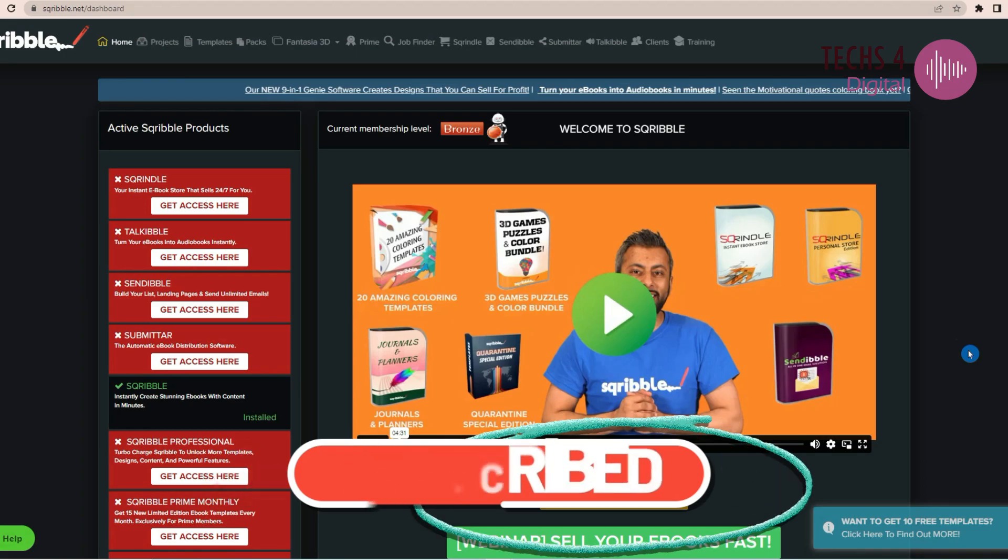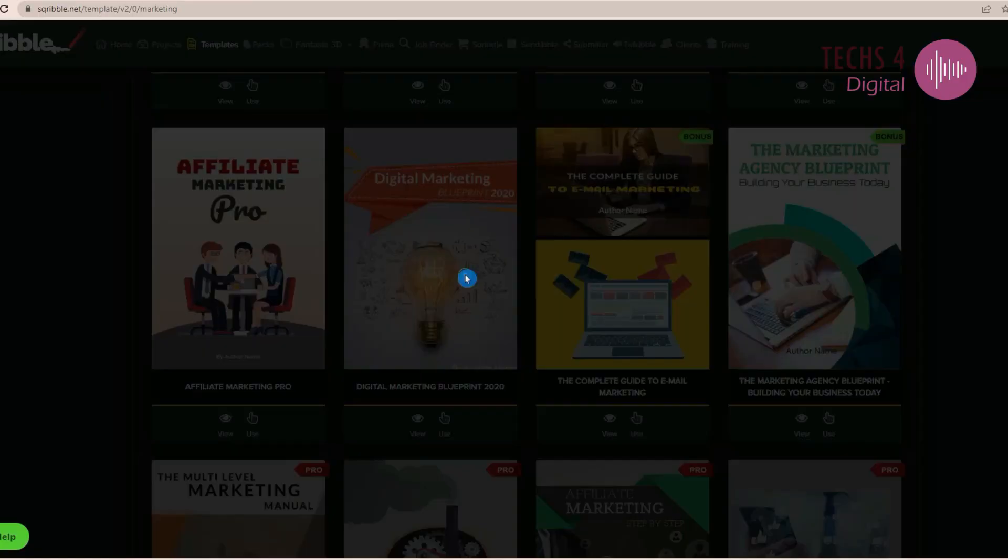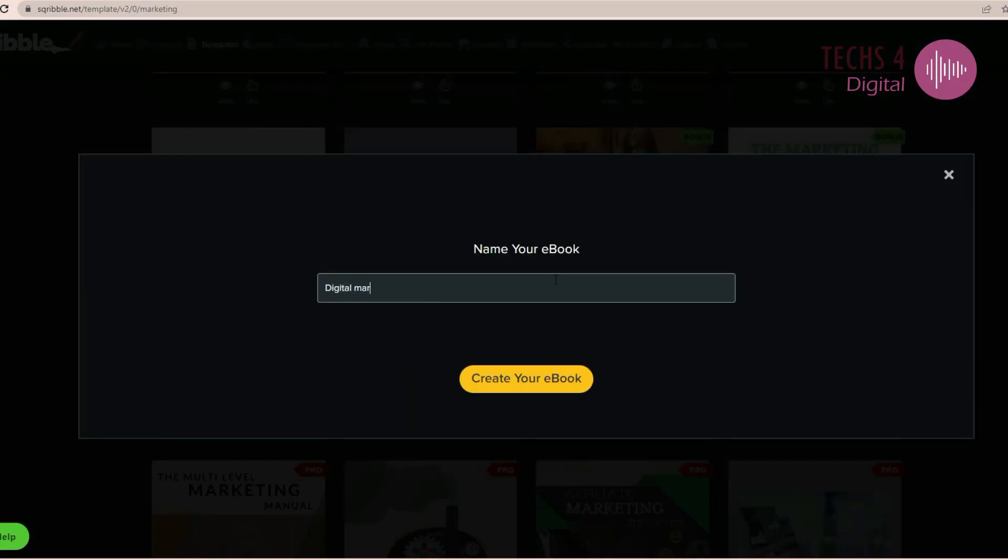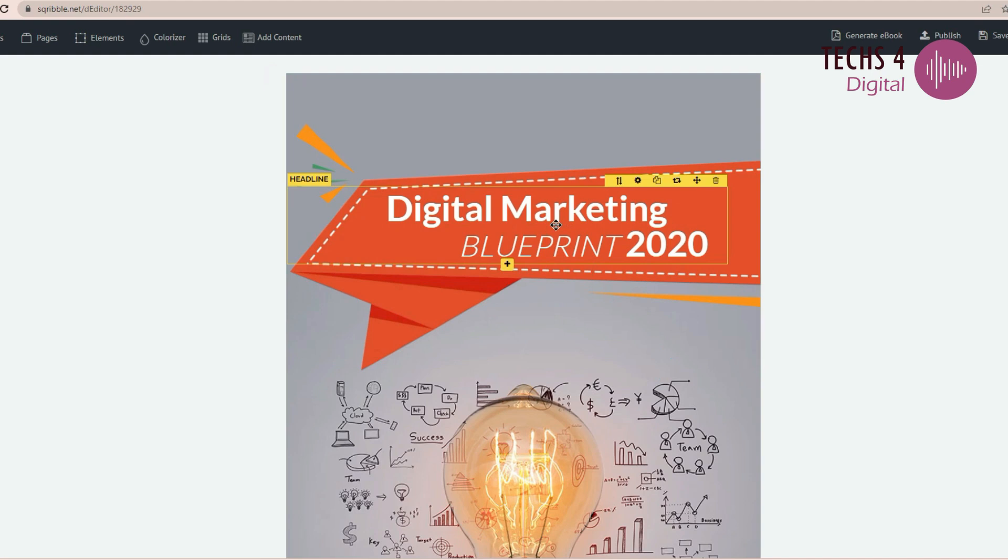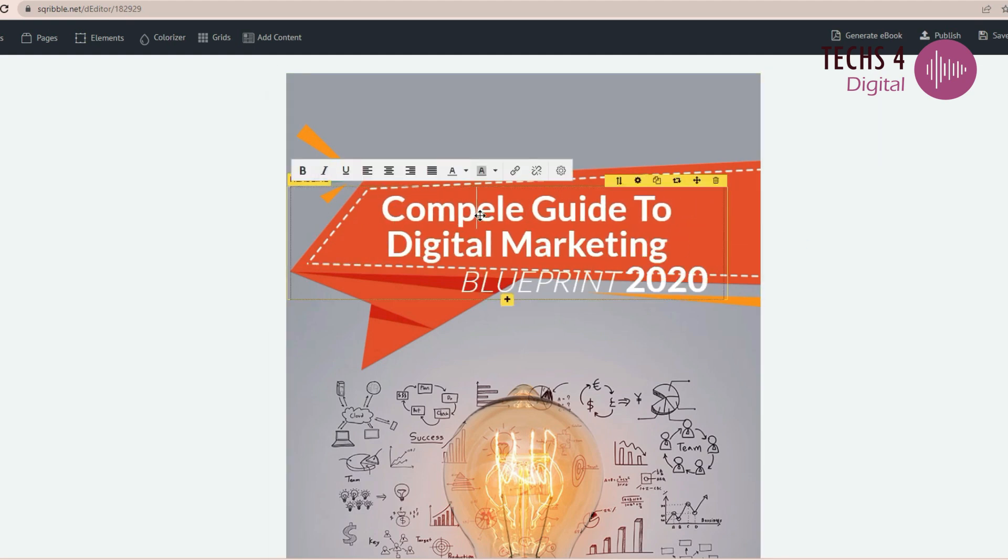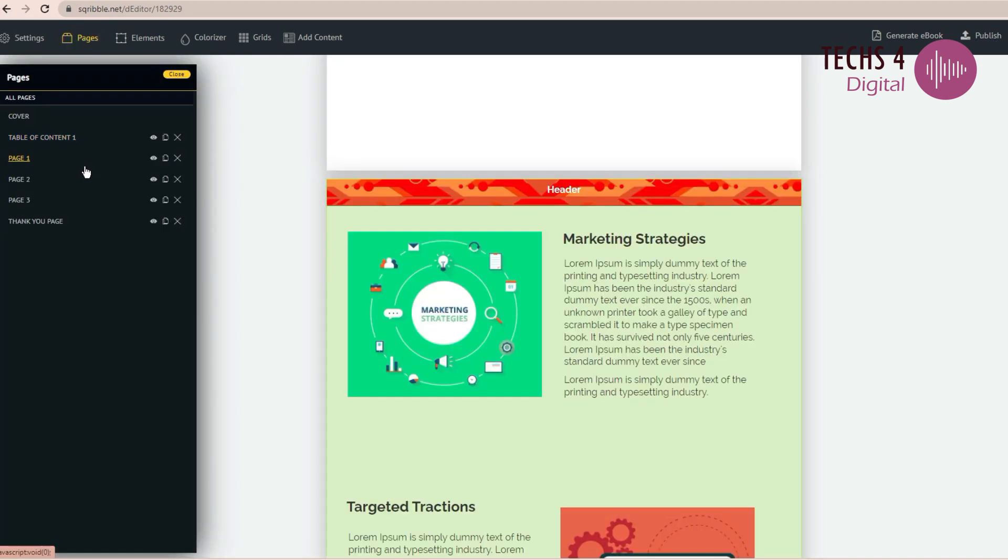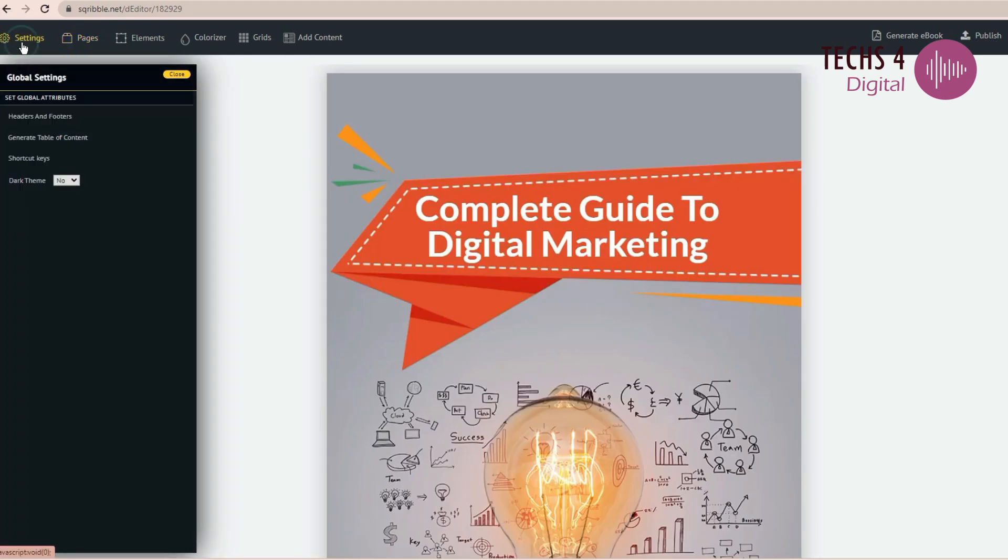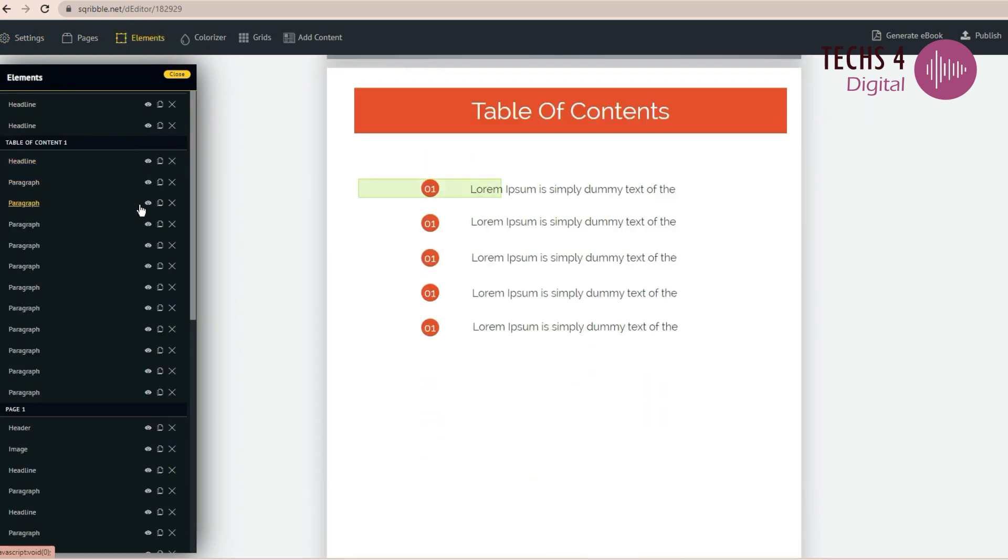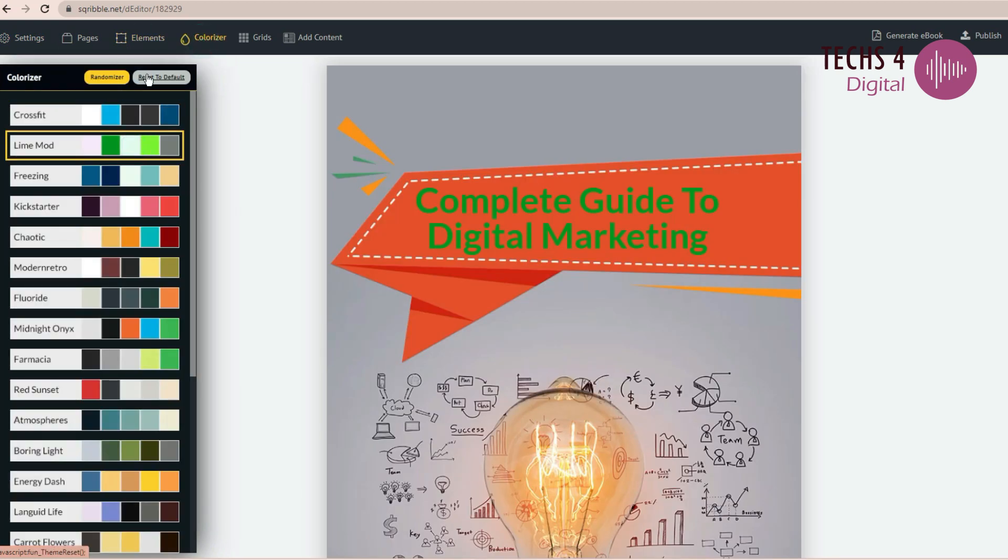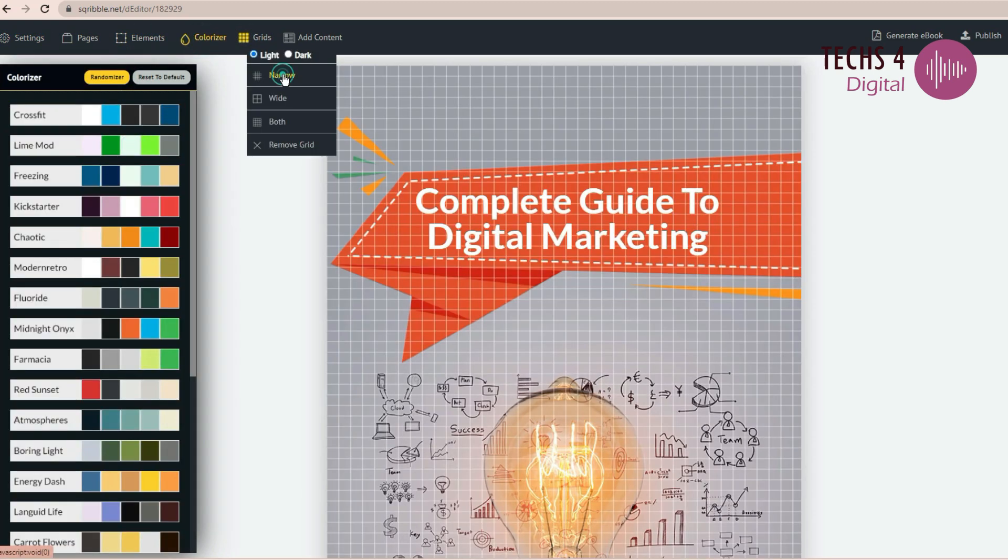Scribble ebook software is an intuitive tool that allows for easy creation of professional ebooks, flipbooks, audiobooks and lead magnets. I have made a detailed tutorial on Scribble ebook creator. You can click on the card above to watch it or find the link in the description.